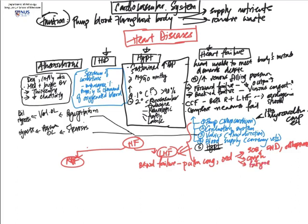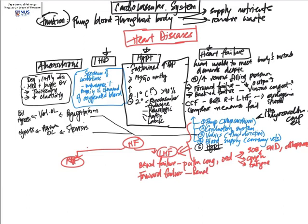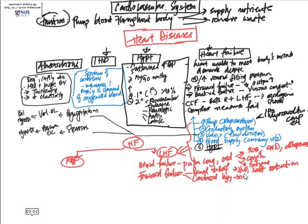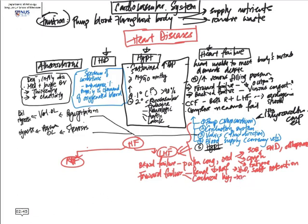For forward failure, because the left heart essentially supplies blood to every part of the body, there can be resulting effects such as those arising from renal hypoperfusion. When there is less blood going to the kidneys, they will then activate the renin-angiotensin system and give rest to salt and water retention. There can also be cerebral hypoxia and ensuing clinical signs and symptoms.